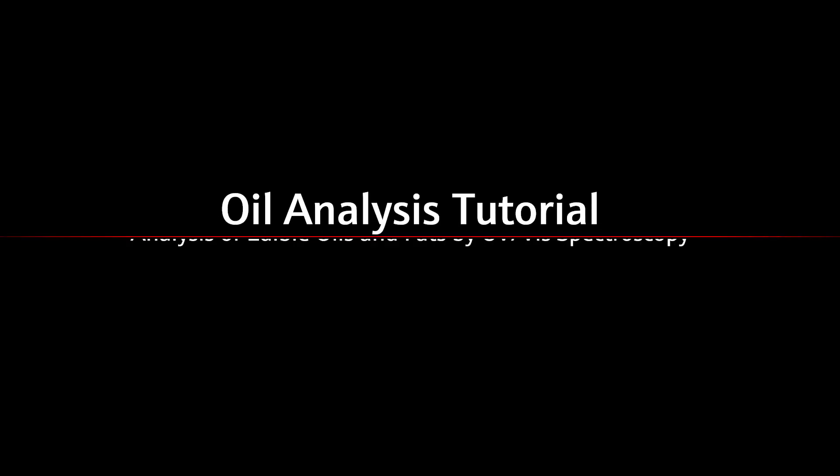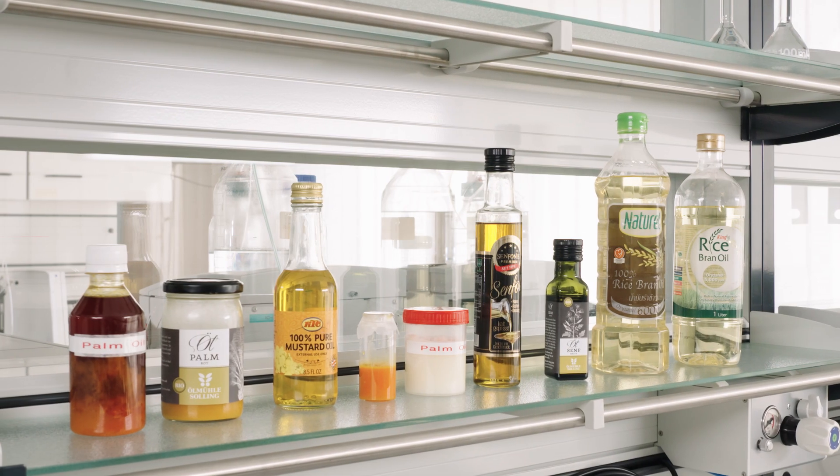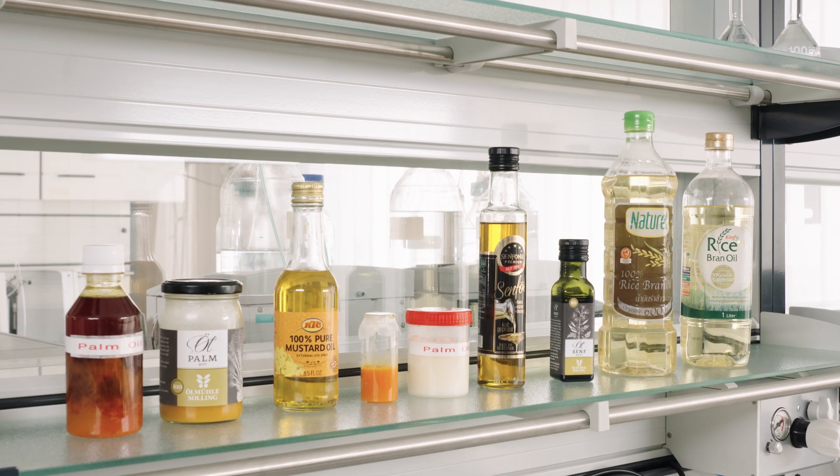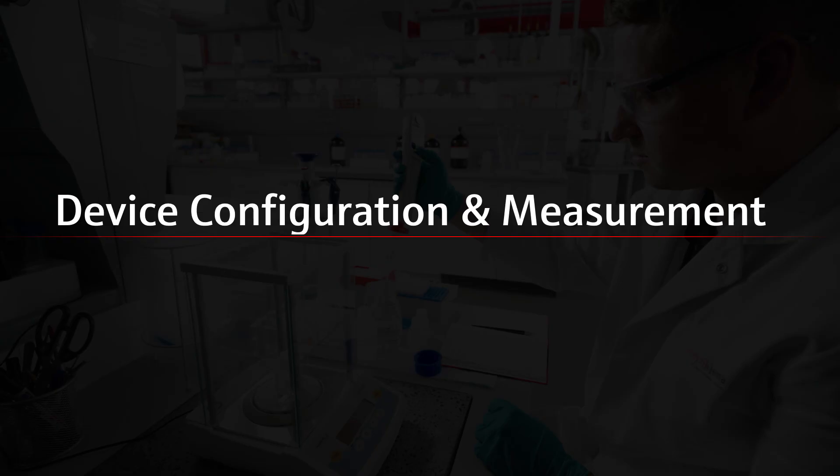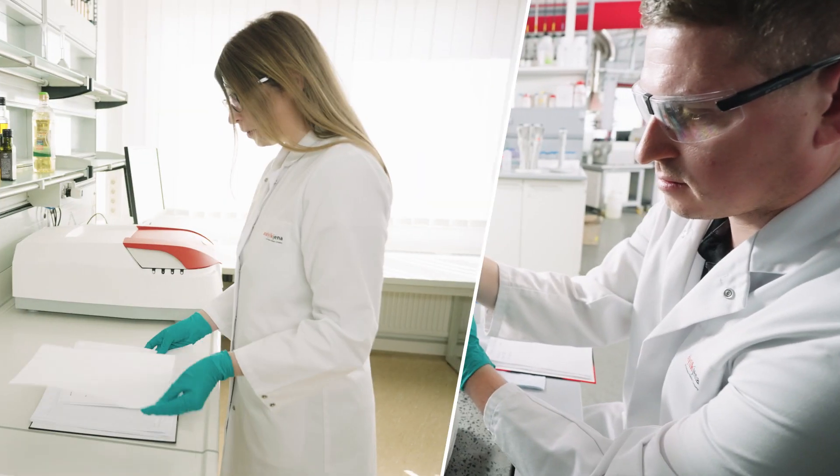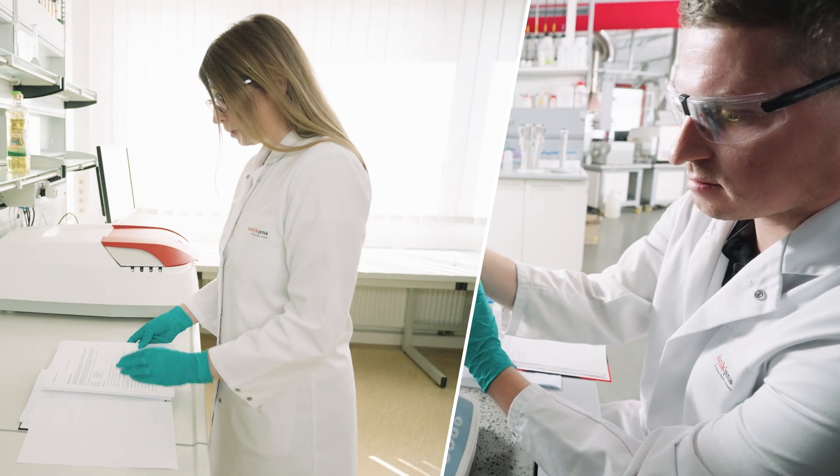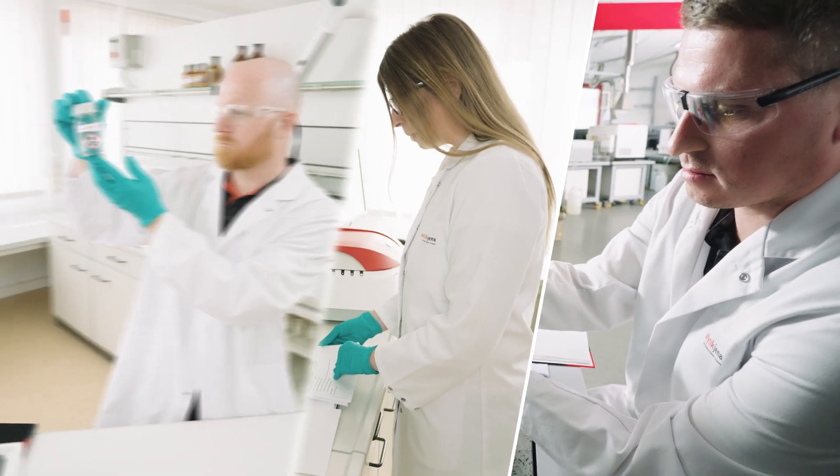Welcome to Analytic Jena's video tutorial series on elemental analysis of edible oils and fats by UV-Vis Spectroscopy. You're watching the second episode, giving insights on device configuration and measurement. Make sure to check out the other episodes as well on our Analytic Jena YouTube channel.